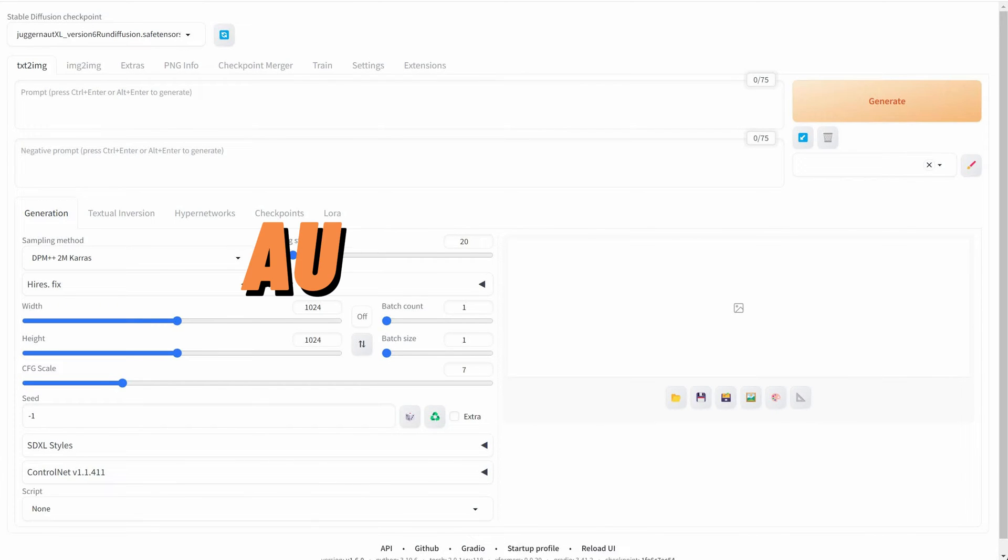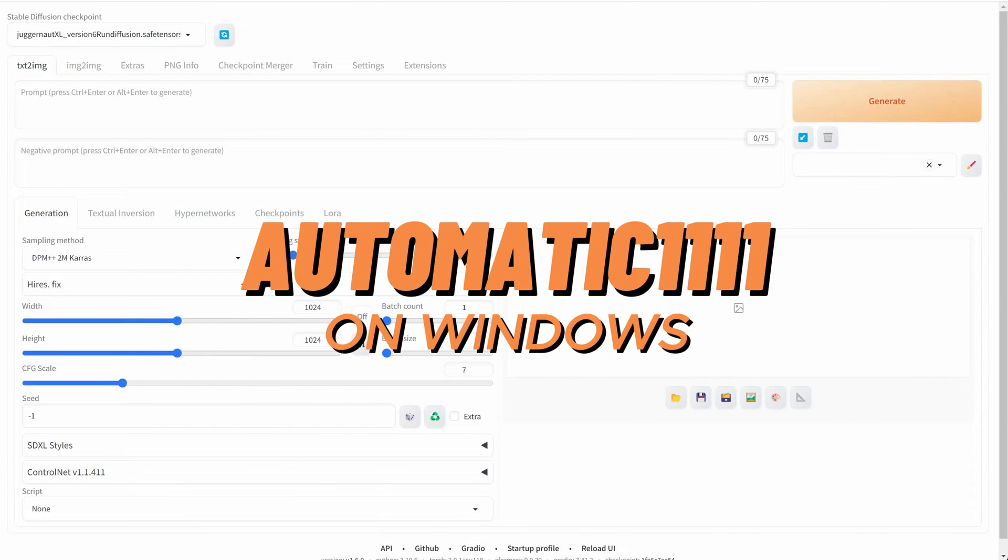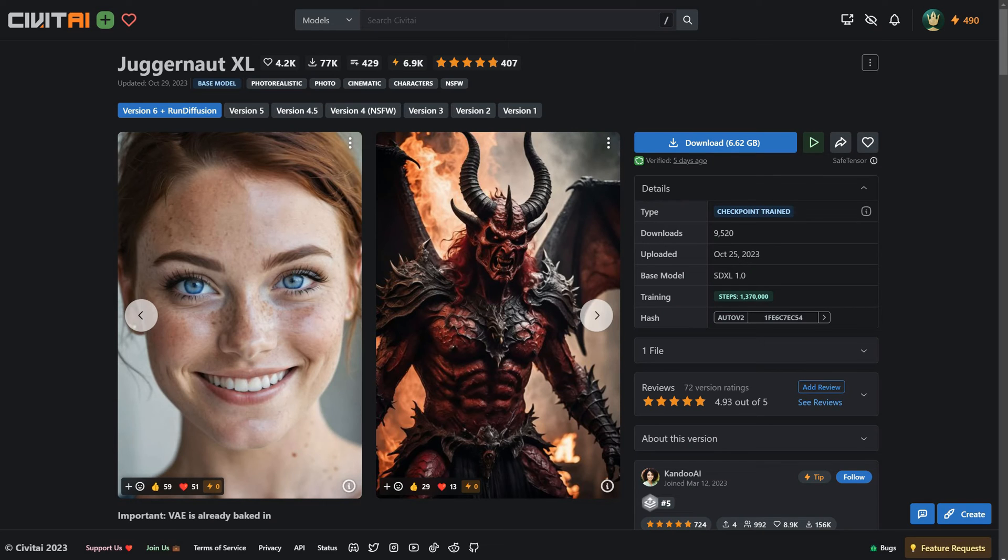I'm using Automatic 1111, which is installed on Windows. For the checkpoint, I'm using an SDXL model called Juggernaut XL, which you can download from the Civit AI website.